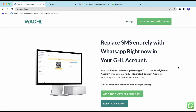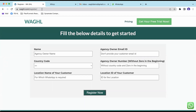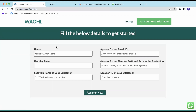As an agency owner, you should be registering this account for your clients. In order to proceed further, you just need to click on 'Get Free Trial Now' anywhere on the page, and you'll be taken to a page called Register. Here we have six fields to fill out.